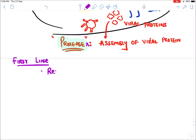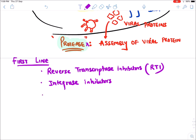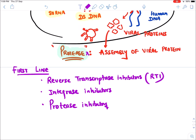The first drug class is the Reverse Transcriptase Inhibitor (RTI). The second is Integrase Inhibitor, and the third is Protease Inhibitor. Reverse Transcriptase Inhibitor will inhibit conversion of RNA into DNA; Integrase Inhibitor will inhibit attachment of viral DNA to host DNA; and Protease Inhibitor will inhibit assembly of viral proteins.